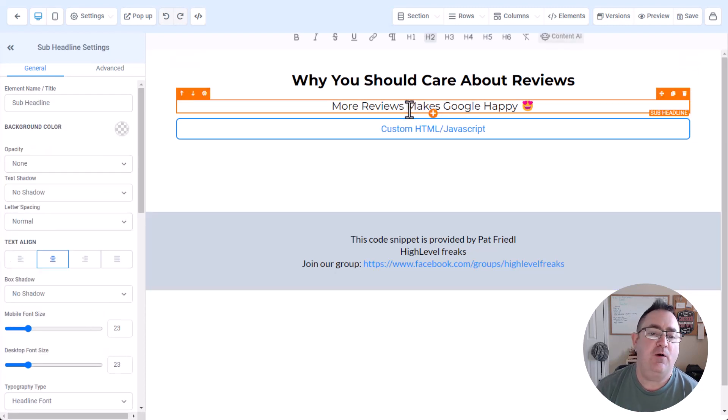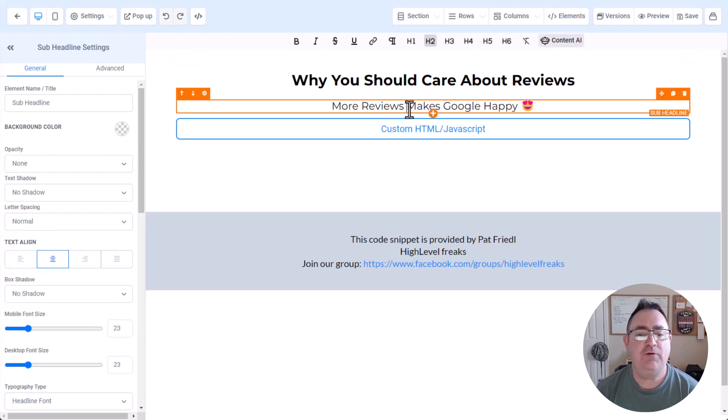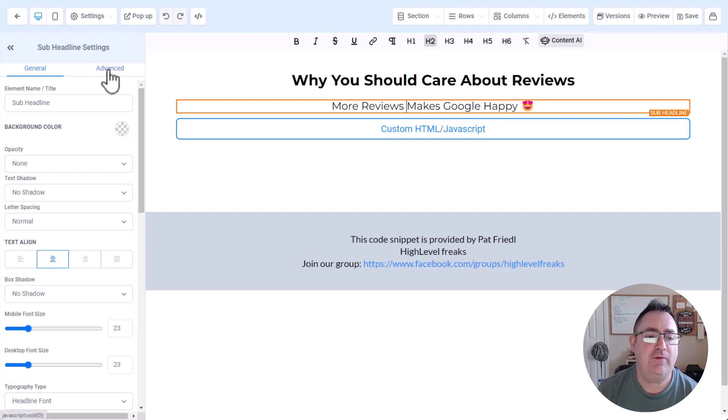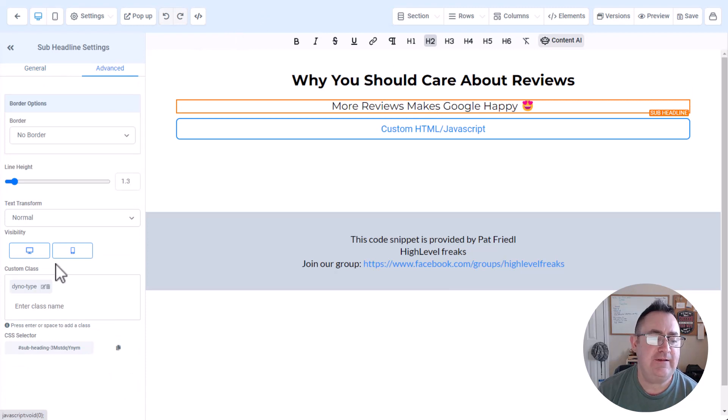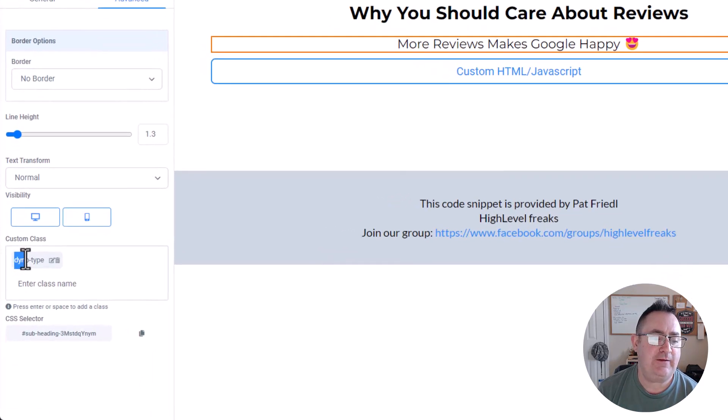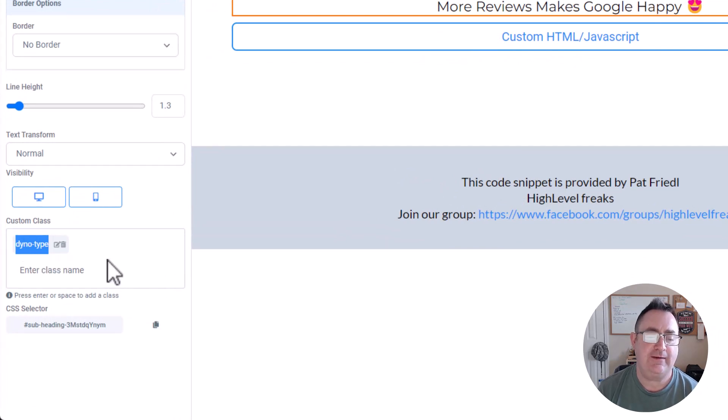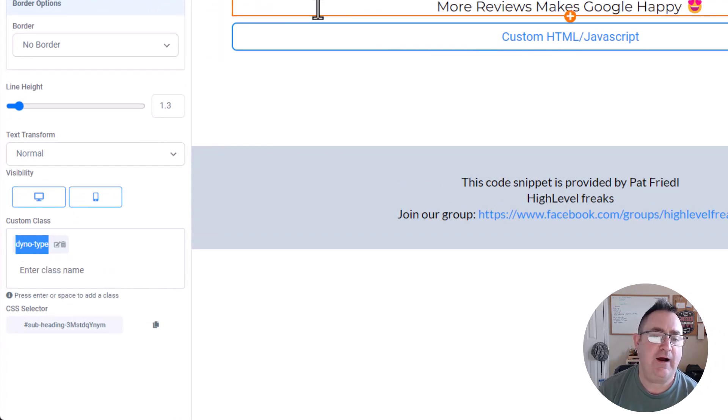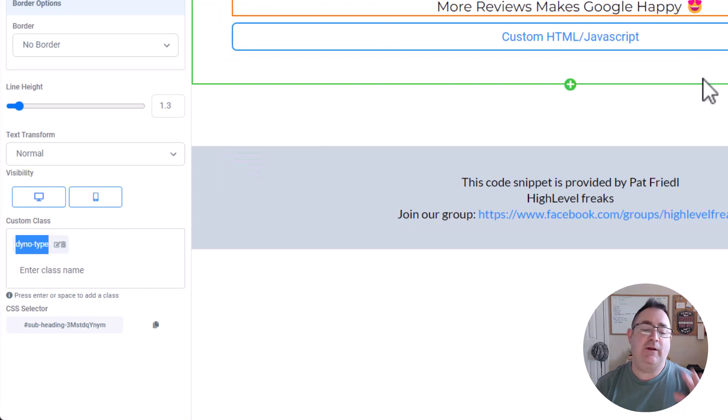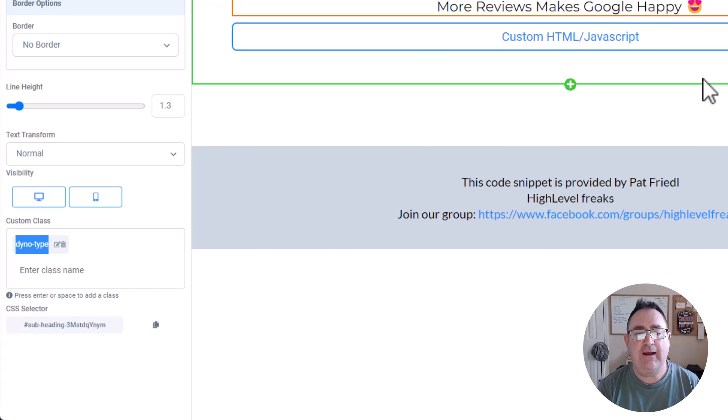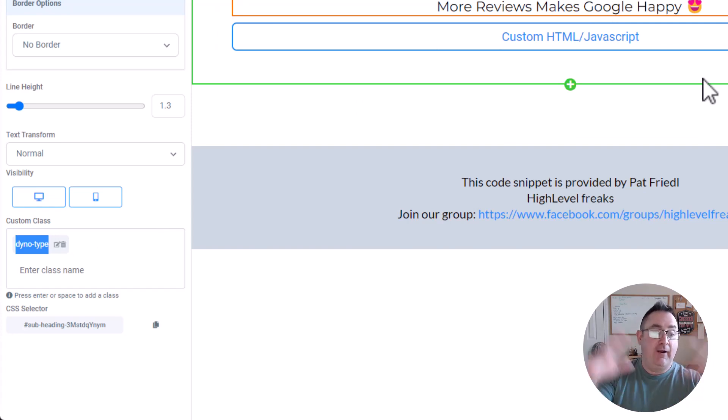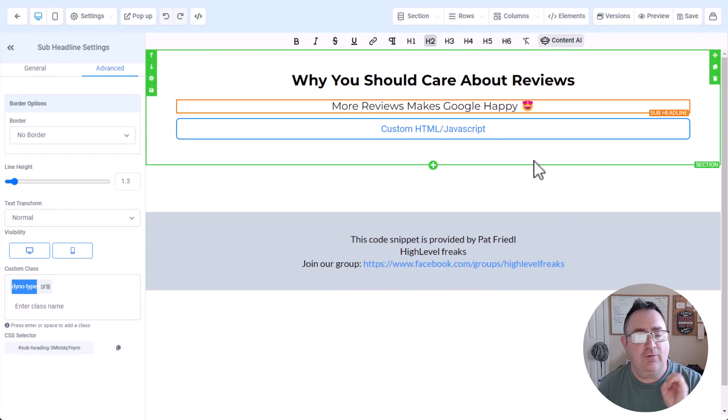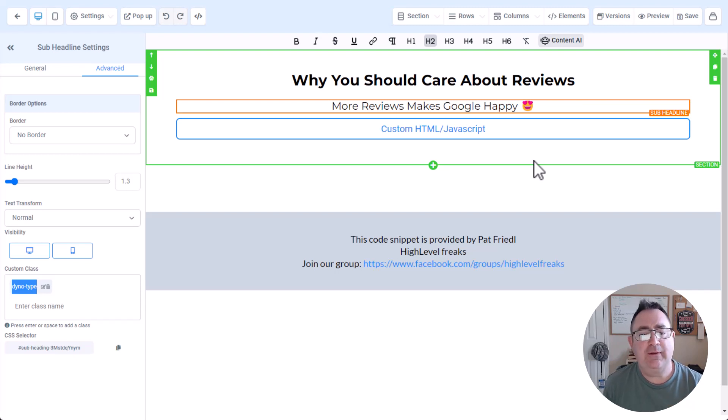So one thing that you need to do when you actually add this element here is that you've got to come over to the Advanced tab like this. And you'll see down here we've got the custom type dino-hyphen-type, like dino type, right? Like dynamic typing. You've got to add that custom CSS class to anything you want to animate. Now I'm going to stop you right now. Before you go out and animate everything on the page, less is more when you're doing this.